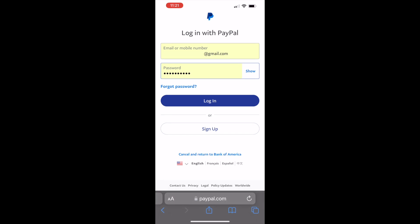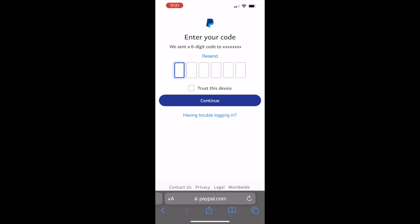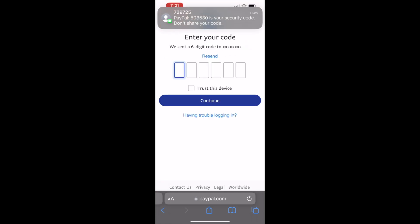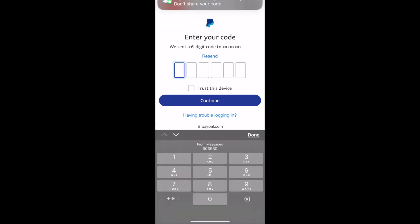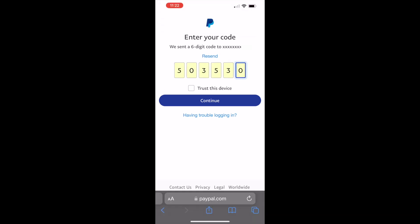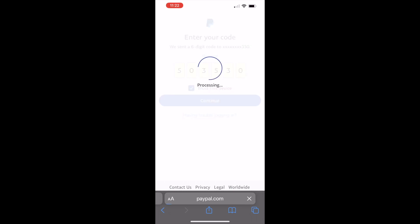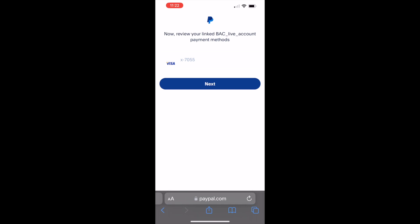It forwards you to PayPal where you must enter your email and password. Tap Login. Next, PayPal wants to verify you using a 6-digit security code — it sends a text message and you must type it. Then tap the Continue button, and confirm the last 4 digits of the card you want to add.